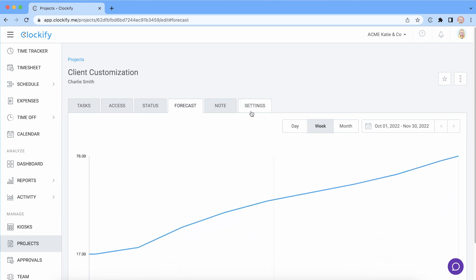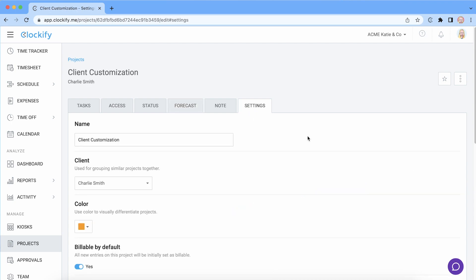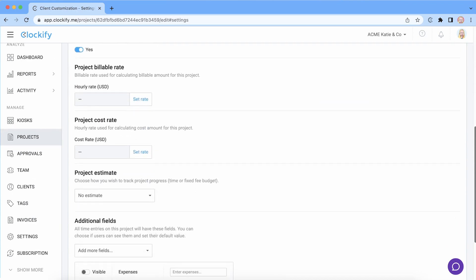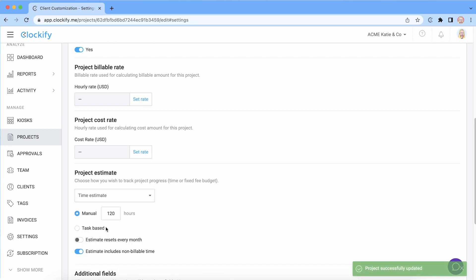If you have an estimate for this project you can add it in project settings. You can define estimate either in time and enter number of hours, or budget and enter a fixed amount.